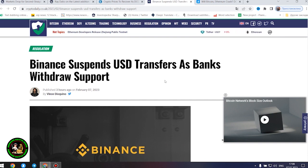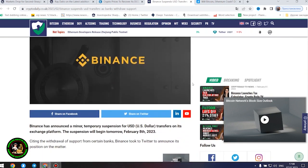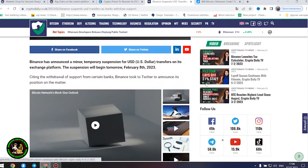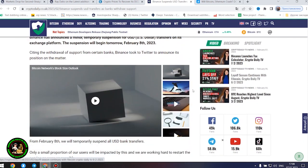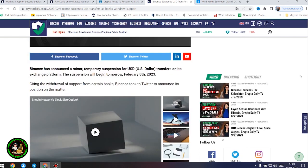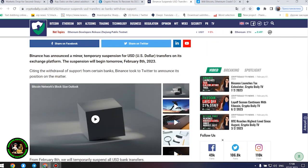How will Bitcoin move next? Binance suspends United States dollar transfers as banks withdraw support. Binance has announced a minor, temporary suspension for United States dollar transfers on its exchange platform. The suspension will begin tomorrow, February 8, 2023.